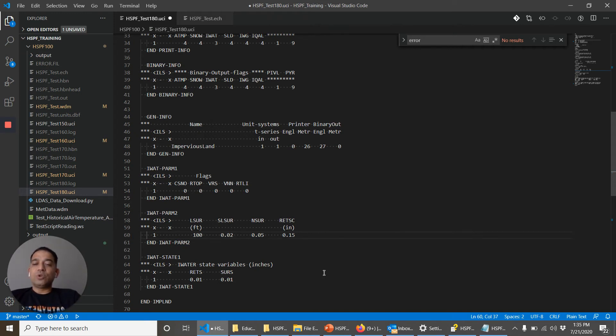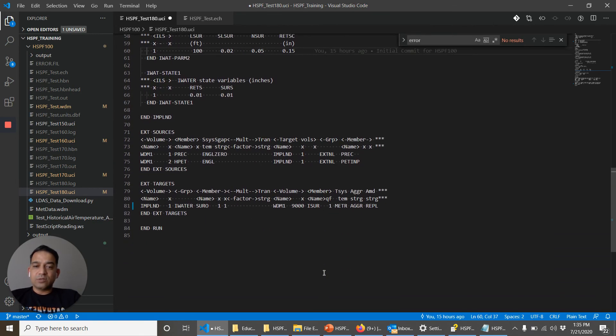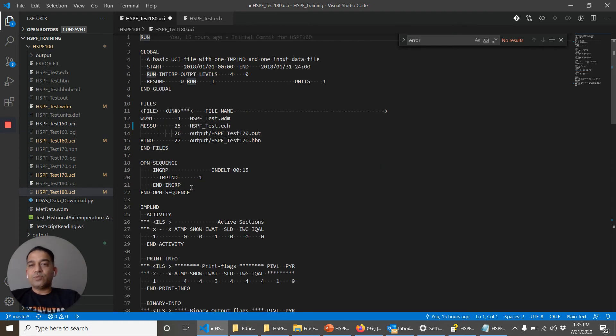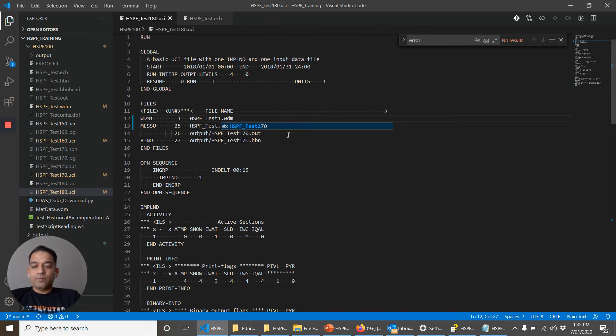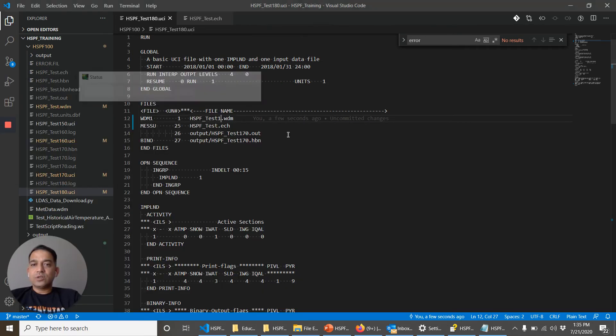So alignment issue, tab issue, data set issues, and it cannot find the TS type. It can also have issues if the WDM file name is wrong. So again, if we run it.